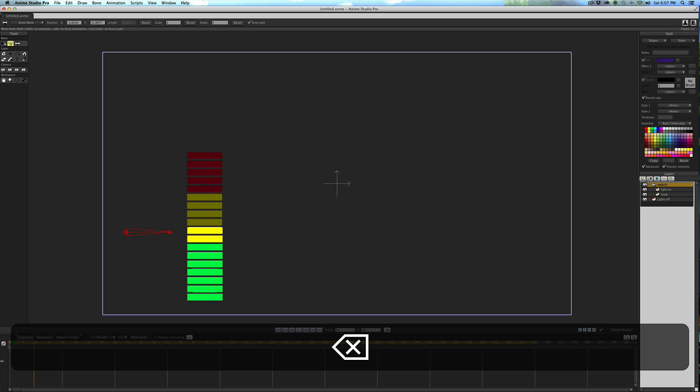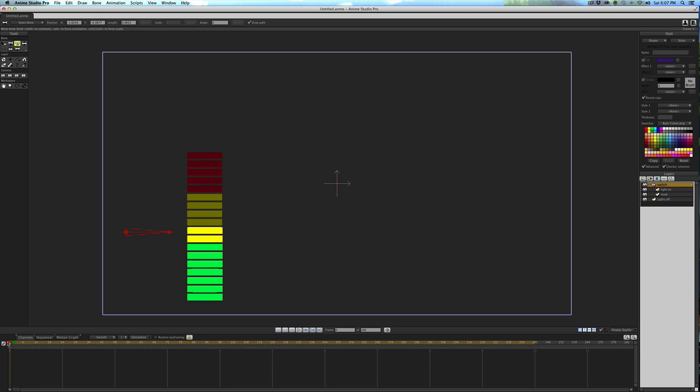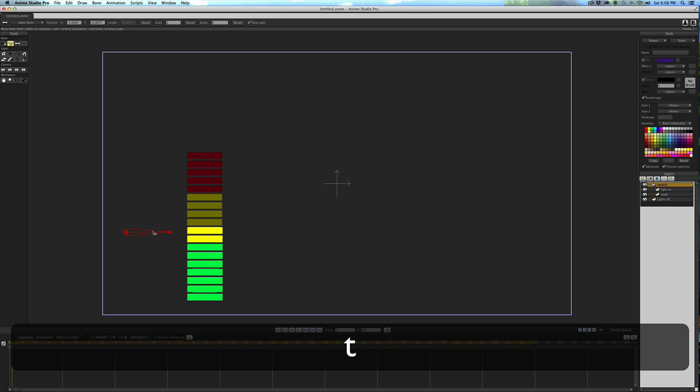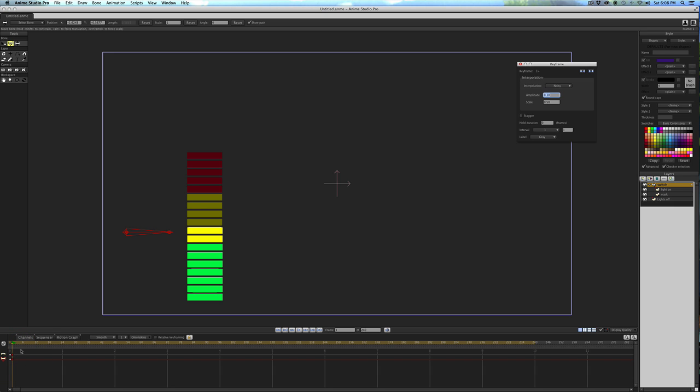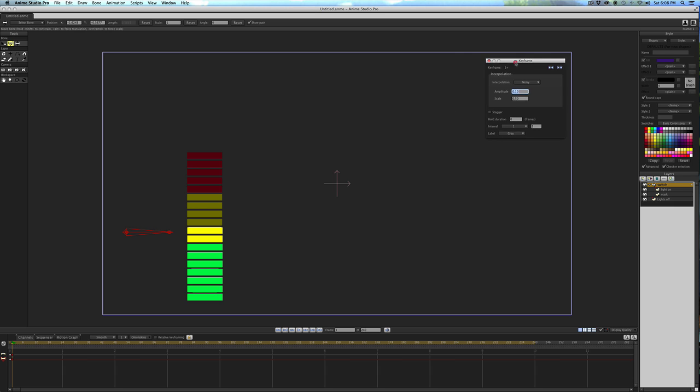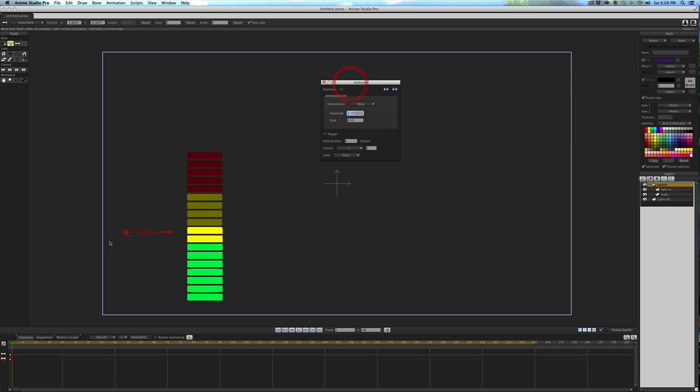So now what we need to do is add randomness to have it randomly generate movement. With the bone layer selected, go to frame one, and then hit T to select the transform bone tool. Click on it. Right click on the key frame and select noisy.